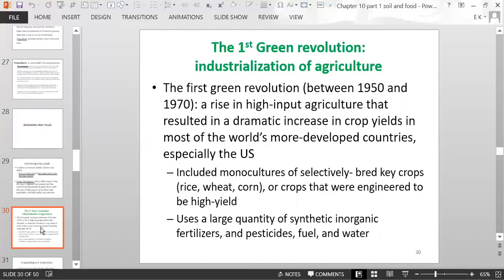The first Green Revolution included monocultures of selectively bred key crops such as rice, wheat, and corn — bred to be more hardy in winter, withstand drought better, or engineered for high yield — along with large quantities of synthetic fertilizers, pesticides, fuel, and water.